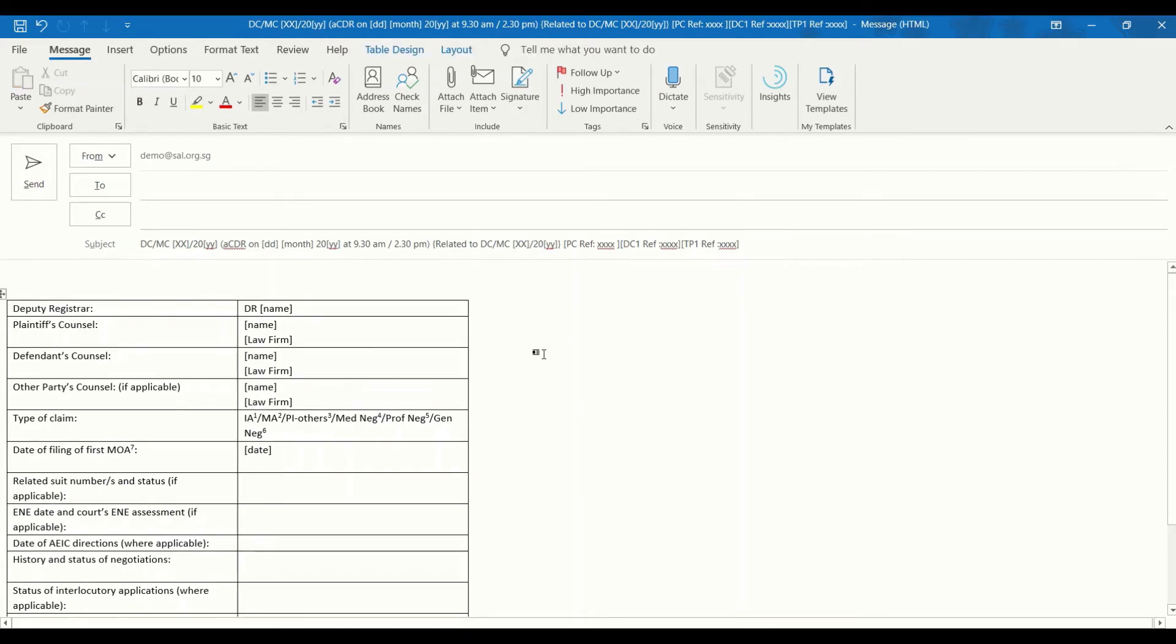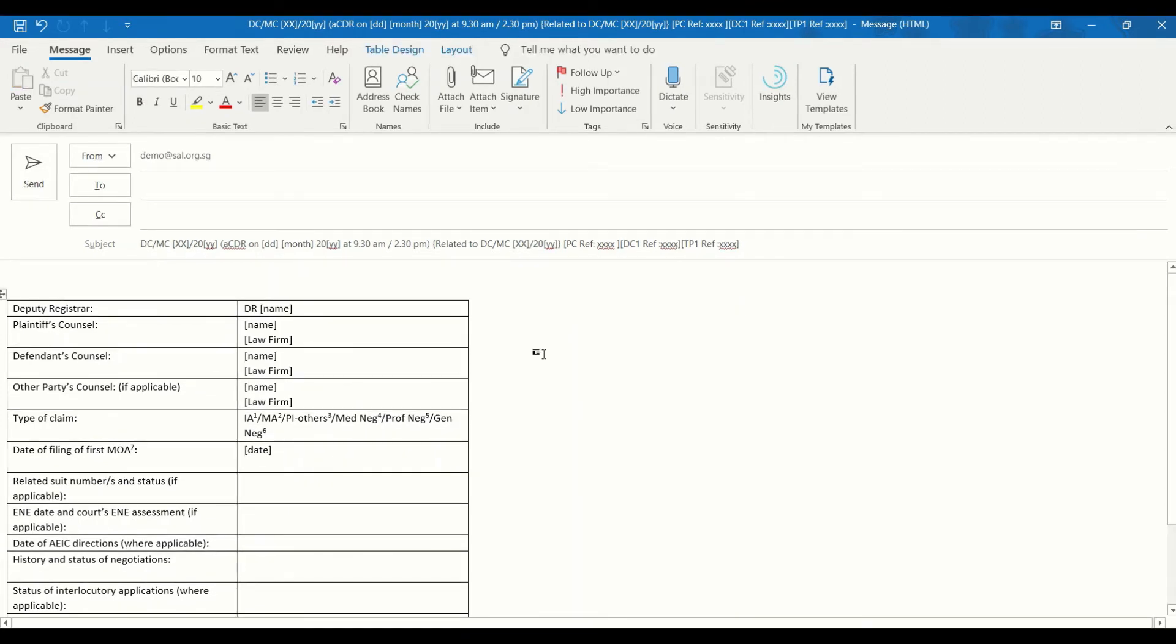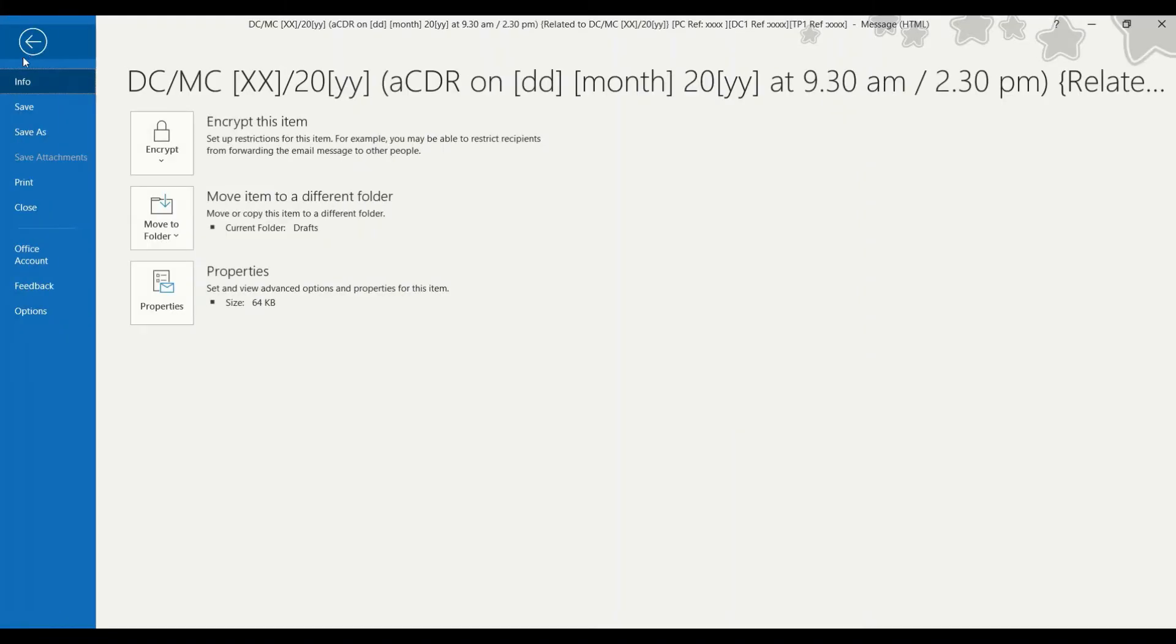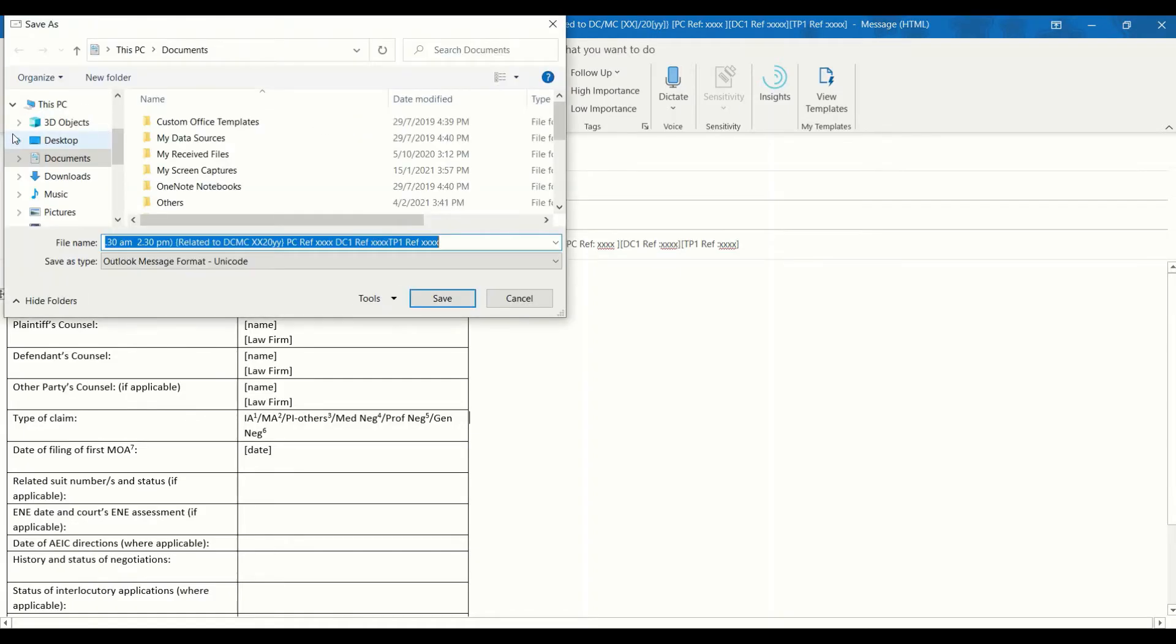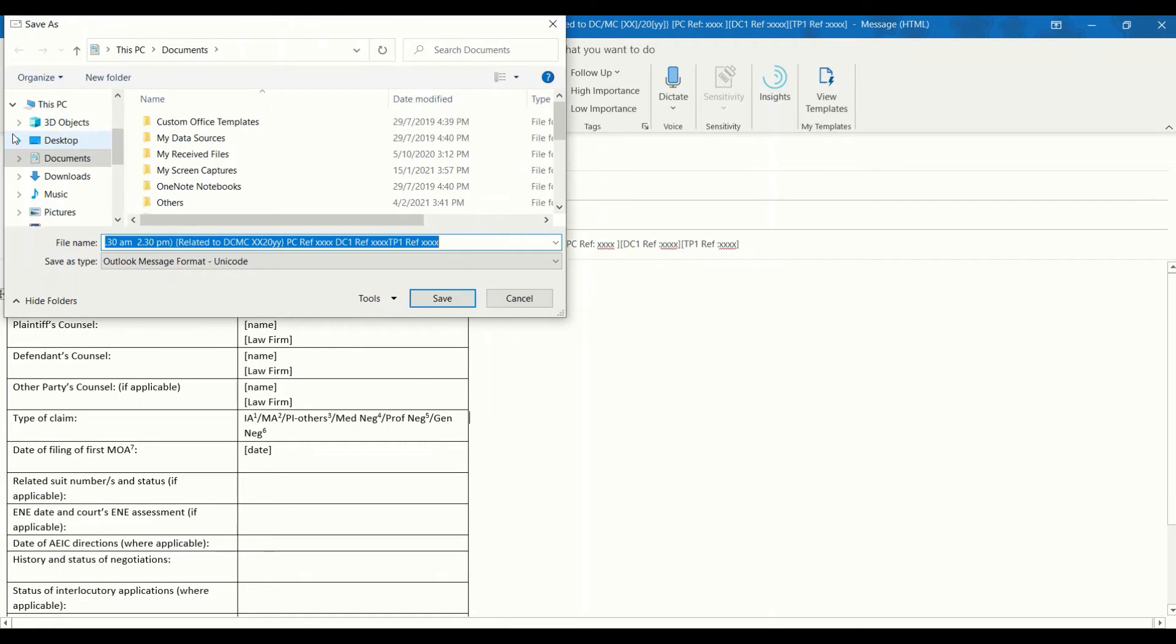Once you are done, click the File tab and click the Save As button to save the email template. The Save As dialog box will appear. In the File Name box, type a name for your template.